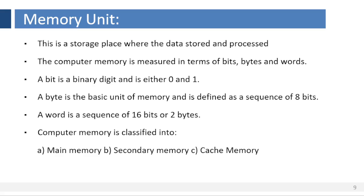A bit is a binary digit and is either 0 or 1. A byte is the basic unit of memory and is defined as a sequence of 8 bits. A word is a sequence of 16 bits or 2 bytes. Computer memory is classified into main memory, secondary memory and cache memory.